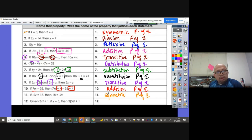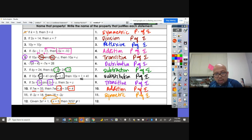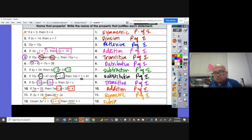Given 3X squared plus 1, if X equals 5, we can substitute the 5 in for X. That's how you get 3 times 5 squared plus 1. So that's called the substitution property of equality.